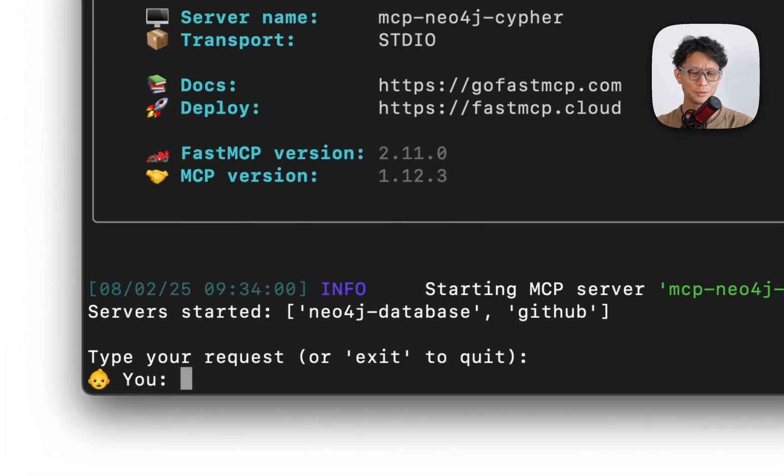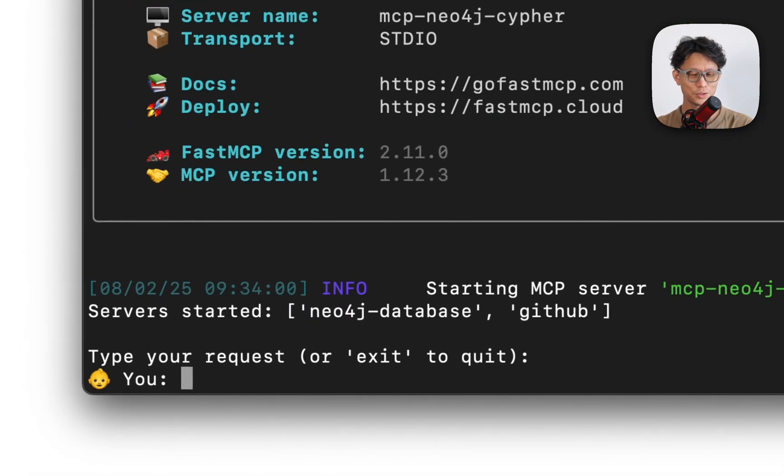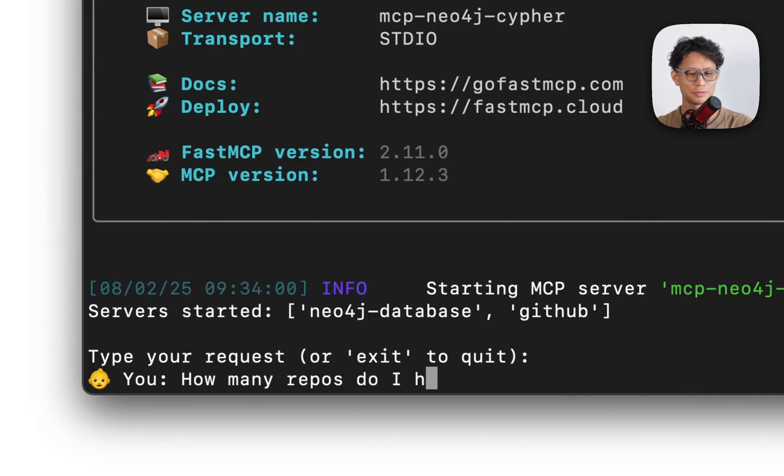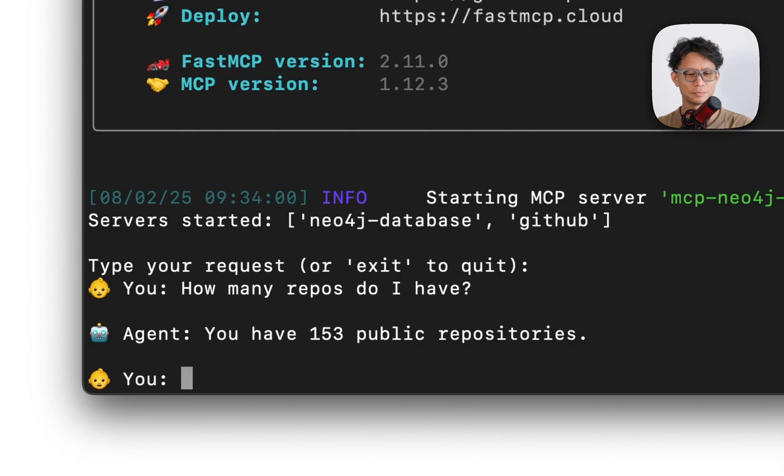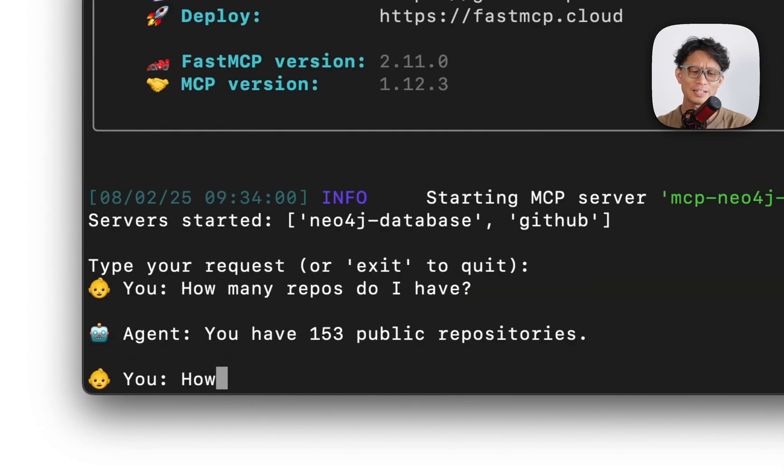I'm going to start easy, just going to ask how many repos do I have? 153 repositories, great.